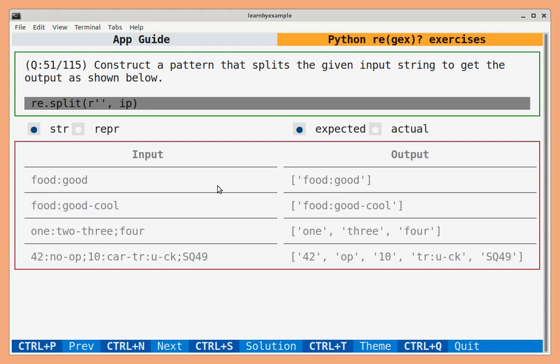Overall, there are 100 such interactive problems that will test your understanding of concepts like anchors, alternation, grouping, escaping meta-characters, dot meta-character, quantifiers, character class, look-arounds, flags and so on.